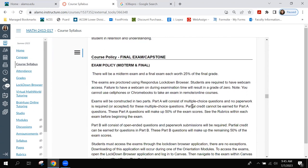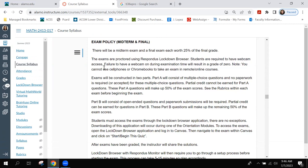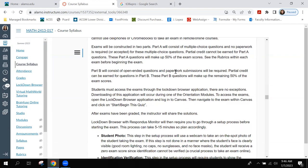Now for the exam policy. There will be a midterm and a final exam, each worth 25%. The exams are proctored using the Respondus Lockdown Browser. Students are required to have webcam access — failure of webcam during examination will result in a zero. You cannot use cell phones or Chromebooks to take an exam.